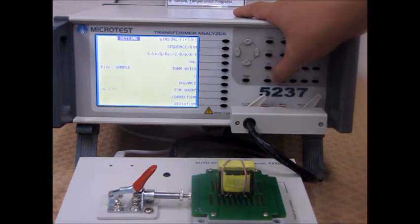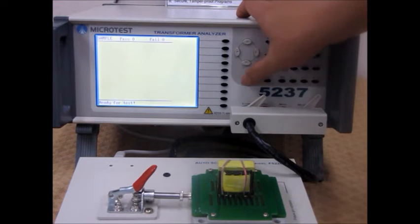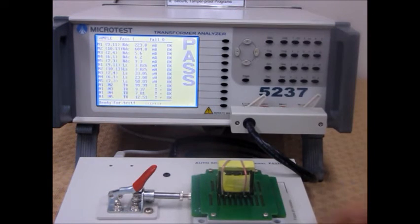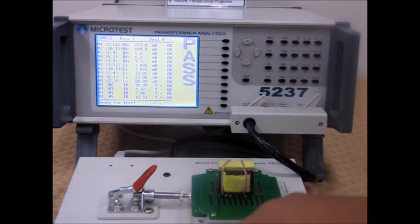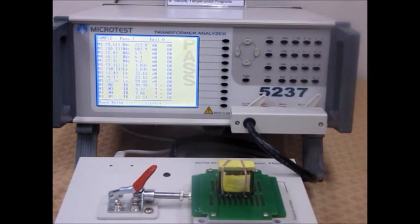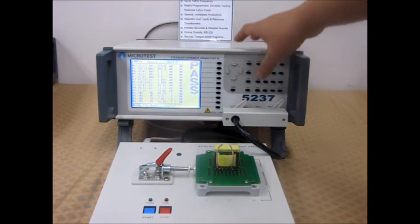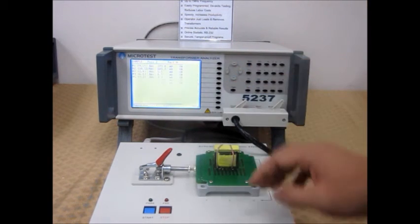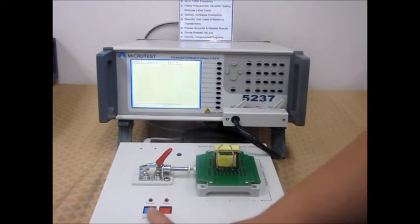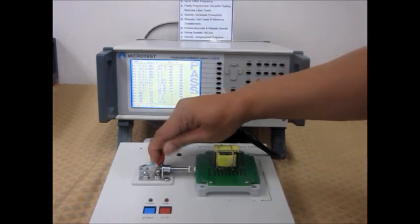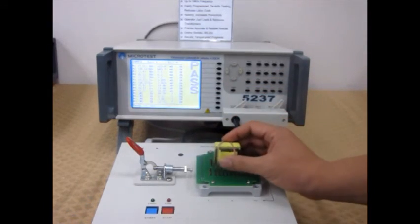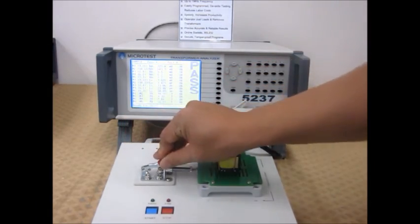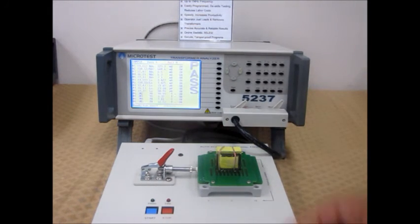Notice that the transformer passes based on the settings inputted. You can either test on the transformer analyzer itself, like so, or you can test it on the scanning box by pressing start. Take out the transformer, put it back in, and test again.